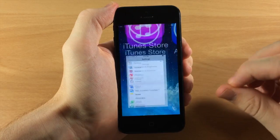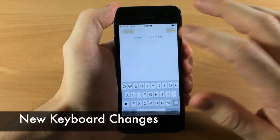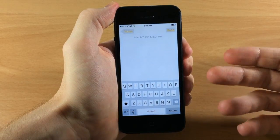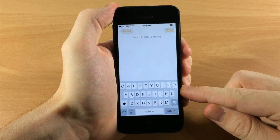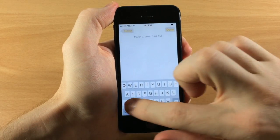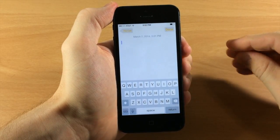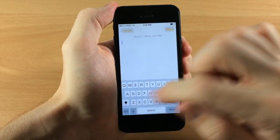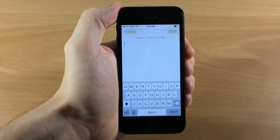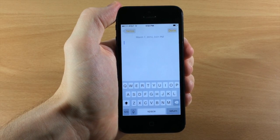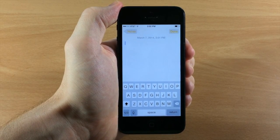There have also been changes to the keyboard. Opening a note, you'll notice the keyboard is quite a bit brighter — it has a lighter background and the text is bolder. The Shift button has also changed: tapping it to toggle on looks different, and putting it on Caps Lock adds a little line underneath. I actually like the color of this keyboard quite a bit better than the original iOS 7.